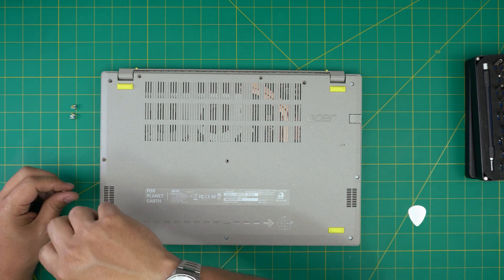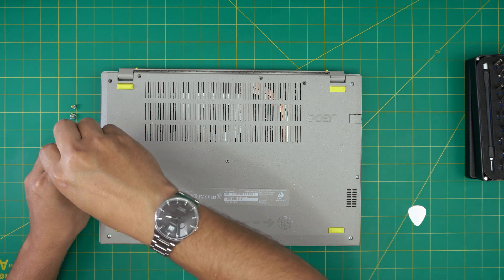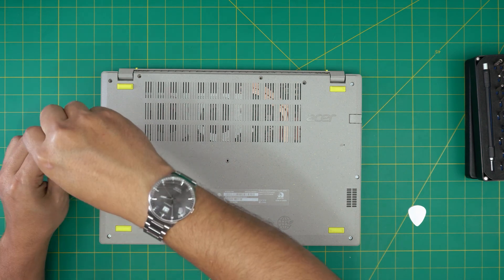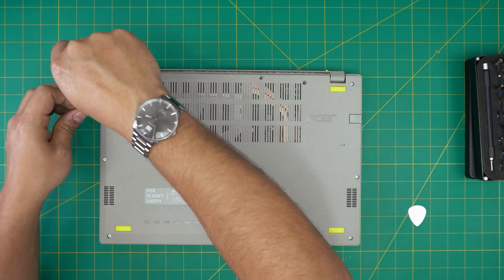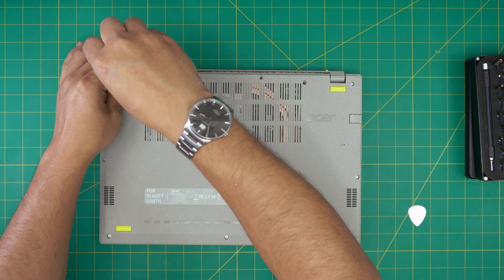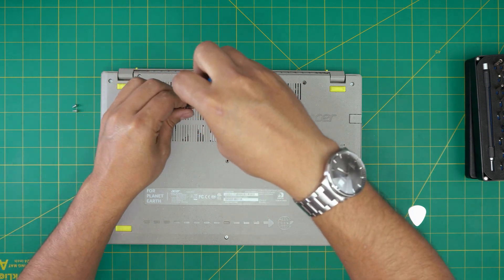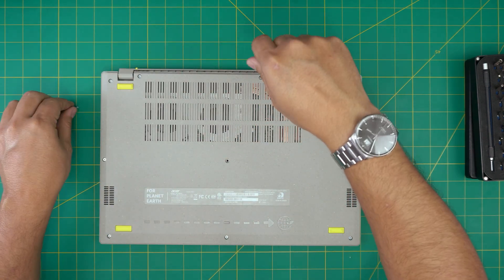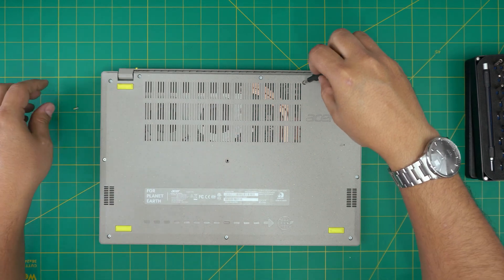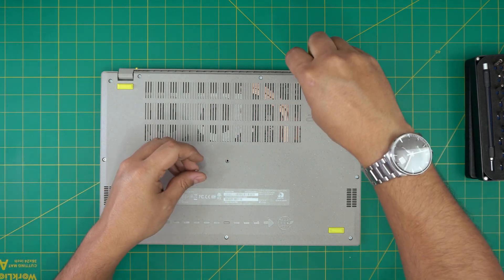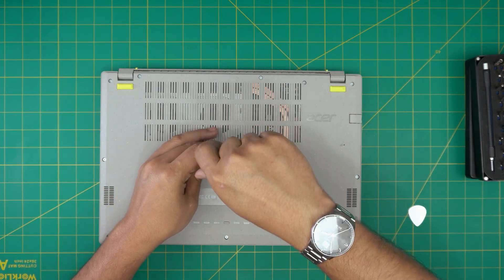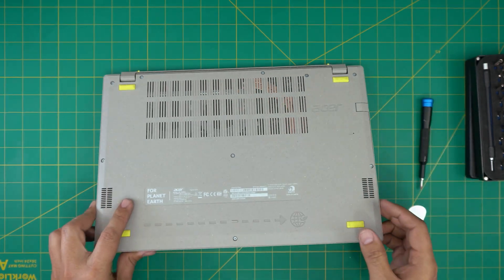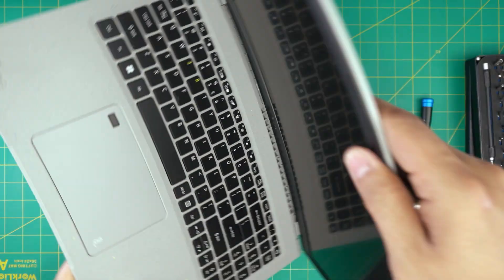I'm going to finish putting up the bottom screws. I'm actually going to power it on for those people that get paranoid about whether the laptop still works. This is a brand new laptop.